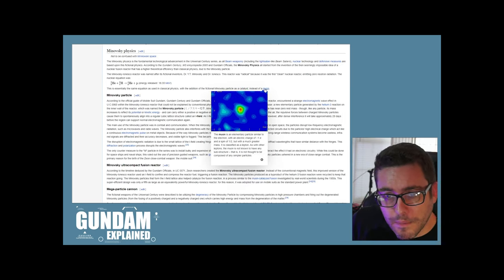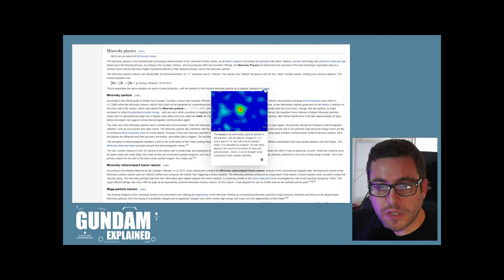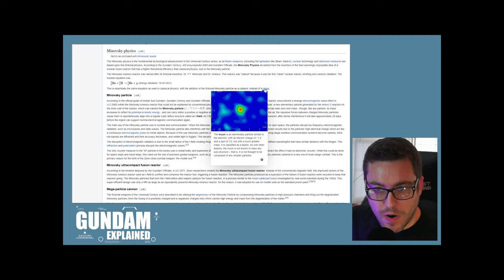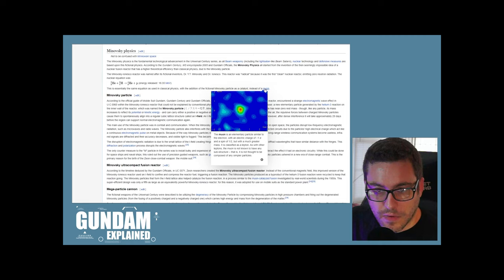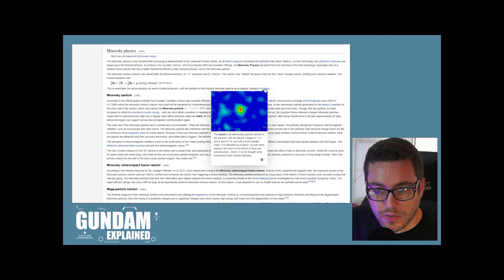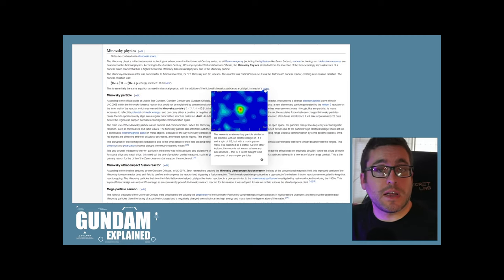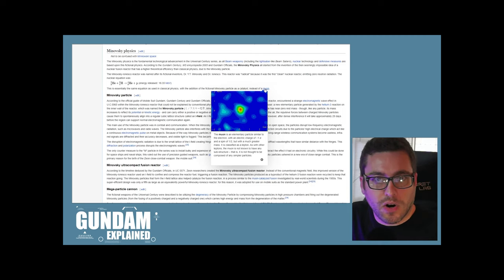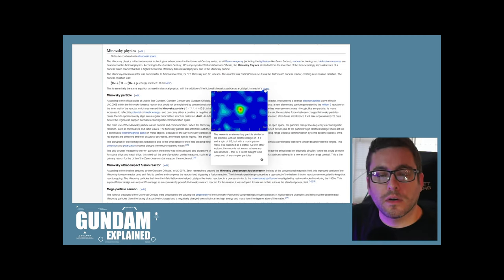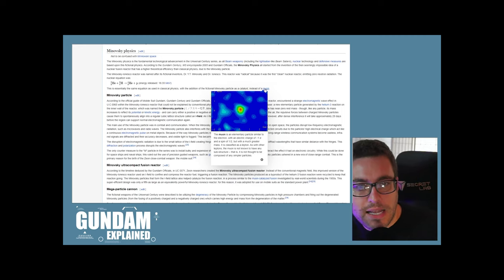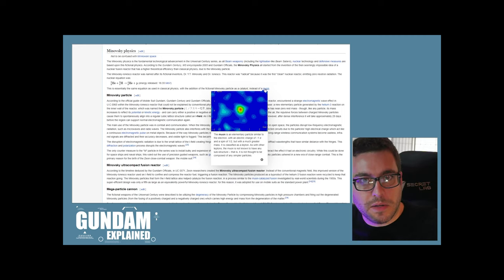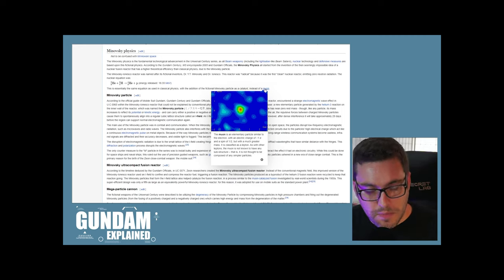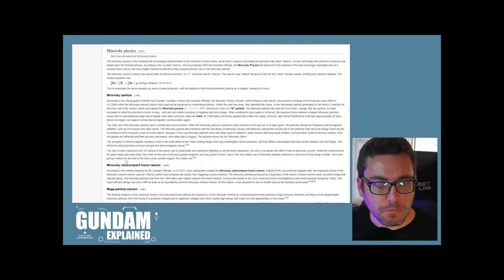So a muon, it's an elementary particle similar to the electron with an electric charge of negative one E and a spin of half, but with a much greater mass. The muon doesn't have any known substructure. That's almost like breaking down the electron to what are some other base particles. And that's kind of the idea with the Minovsky particle. Like it's broken down to where do you get to the Minovsky particle and then that's it.